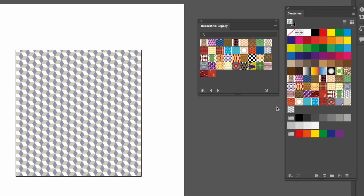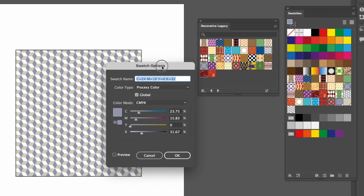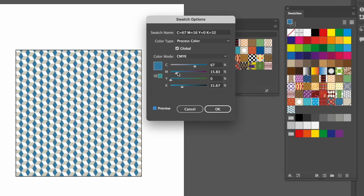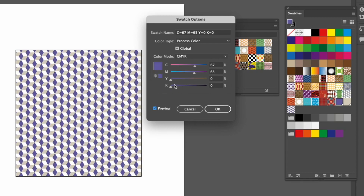Make sure nothing is selected, then double-click the color in the swatches panel to open Swatch Options. Turn Preview on, and now when you move the color sliders the pattern actually changes inside the document in real time. Let's go for more of a brownish look — something like this — and press OK.